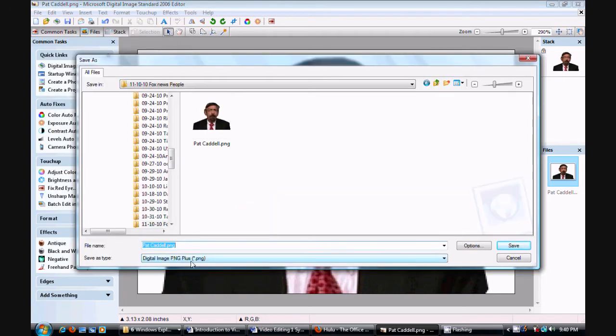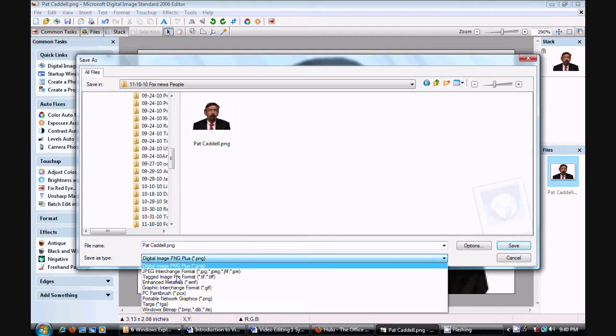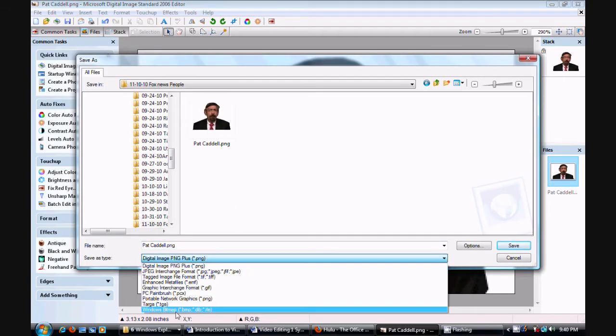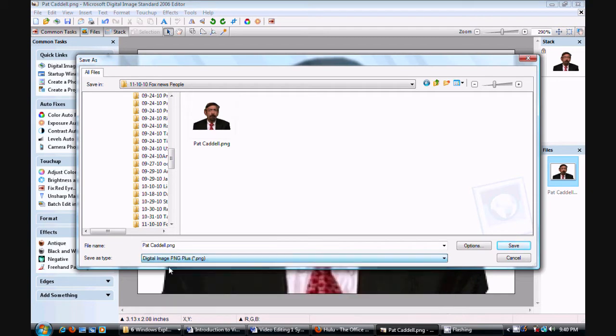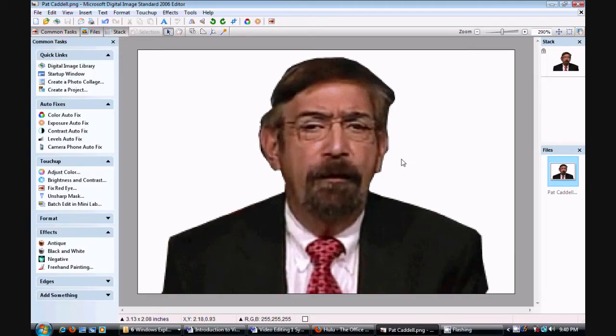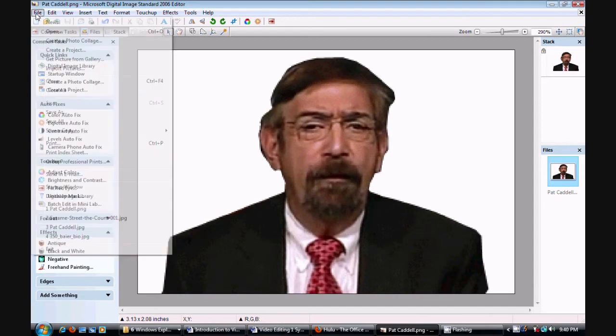Now we're going to save as a PNG file instead of a JPEG, and there's the option. We save it. Now I've already done it so it won't let me do it again, which is fine. Now we need to do it.